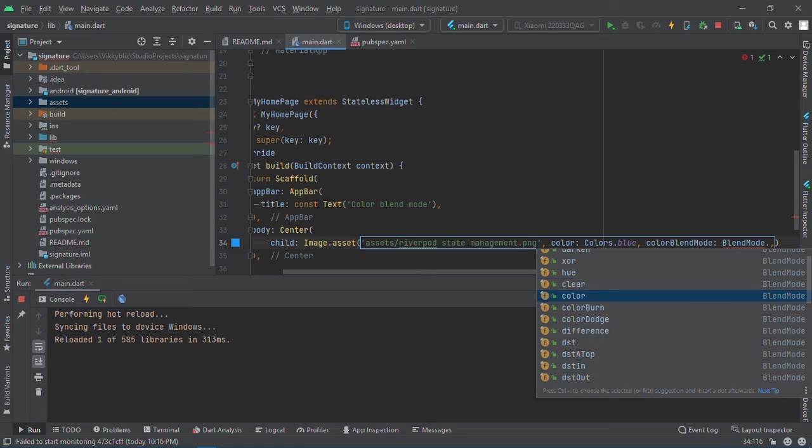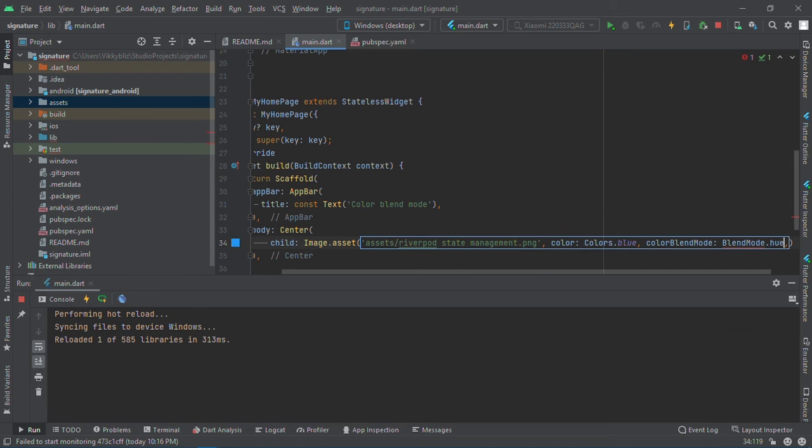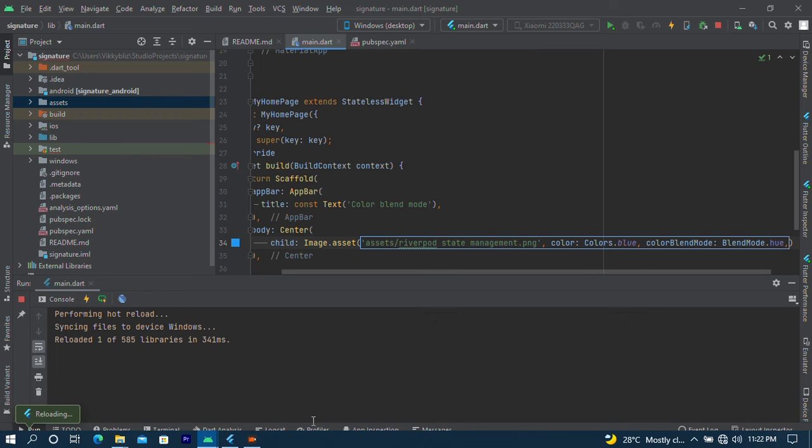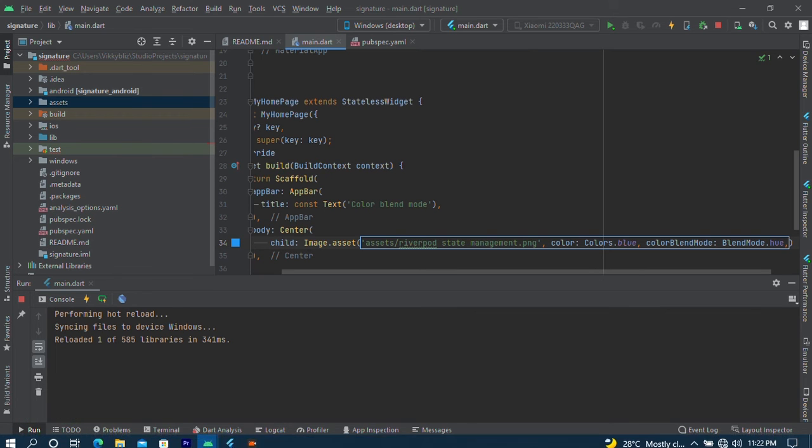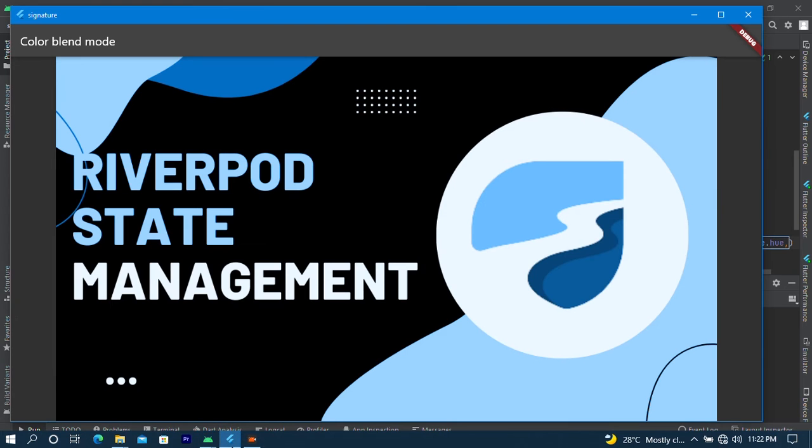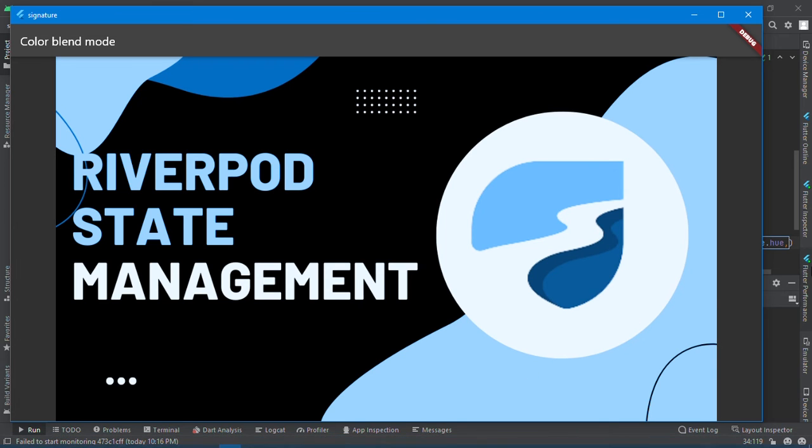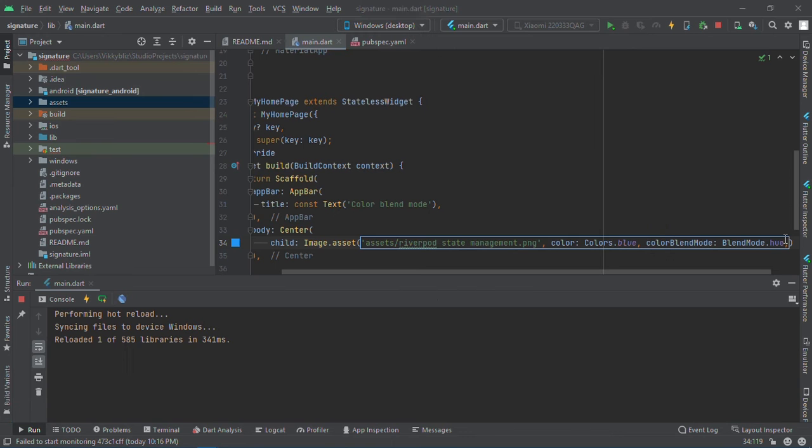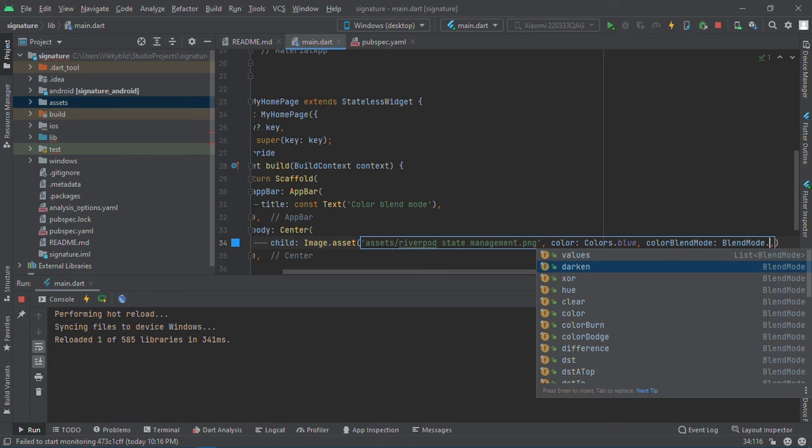There are different ways to blend the color. The different color blend modes we have here: darken, difference, digits, adding, add light. Let me check that out.